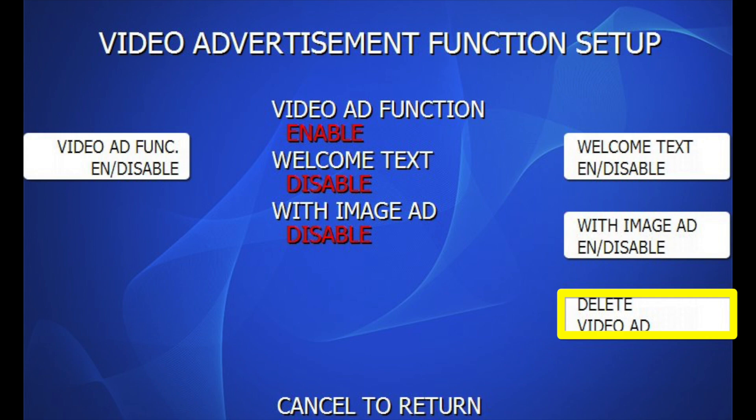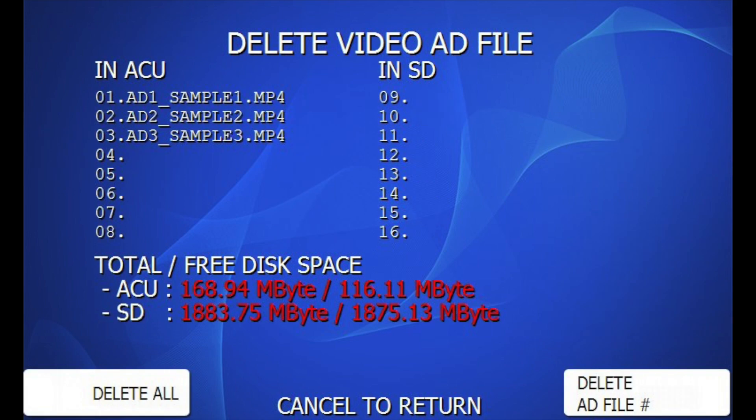The Delete Video Add screen will show you which video files are currently loaded. Here you can see the three sample files I created earlier. This screen also shows any videos that may be played from an SD card.